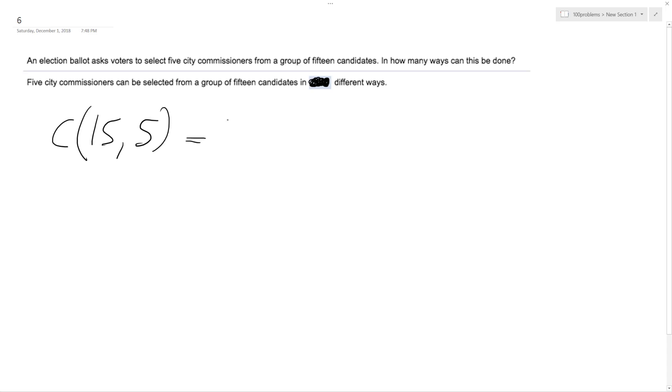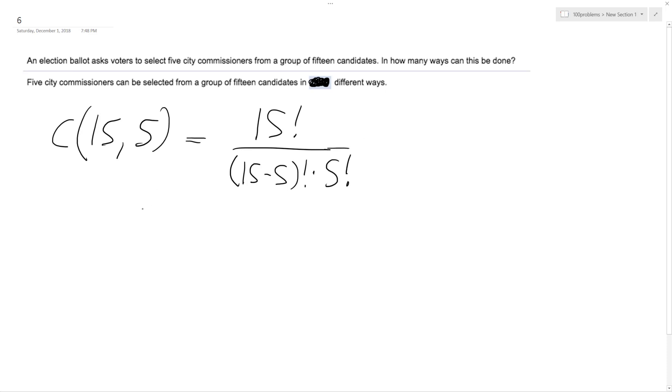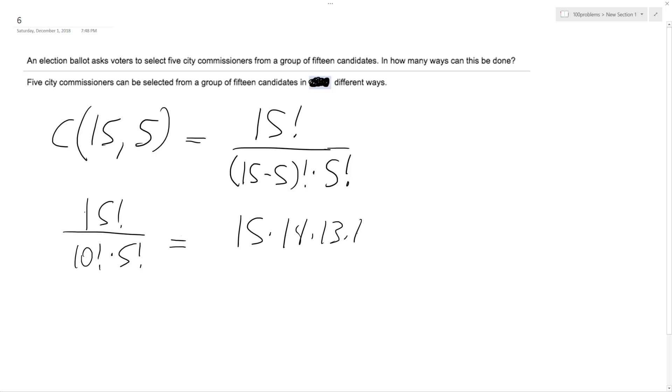So we're gonna get this combination. It's gonna be 15 factorial over 15 minus 5 factorial times 5 factorial. So essentially 15 factorial over 10 factorial times 5 factorial.